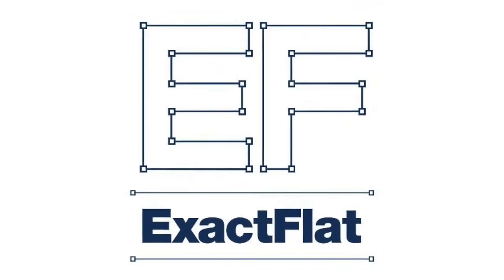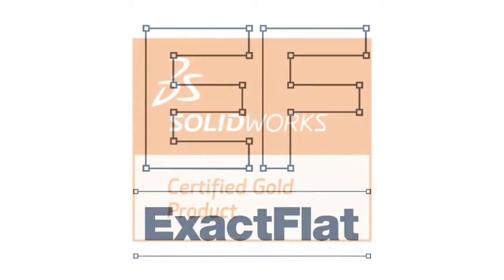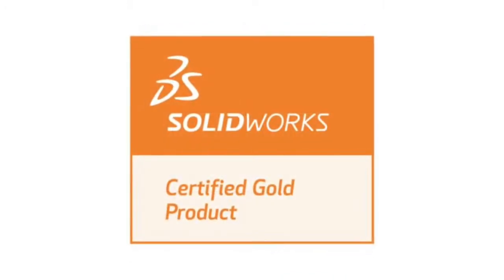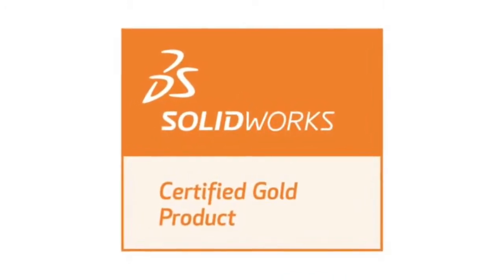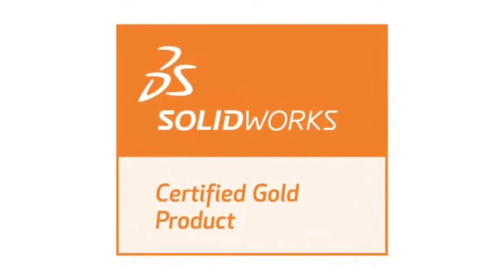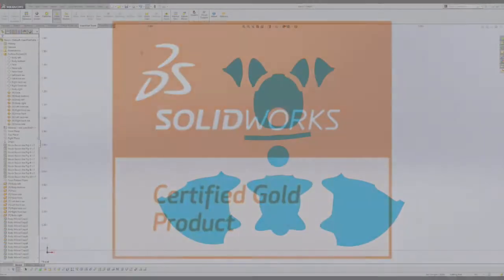ExactFlat, the fastest path from CAD to cutter. ExactFlat is a SOLIDWORKS certified gold partner product.